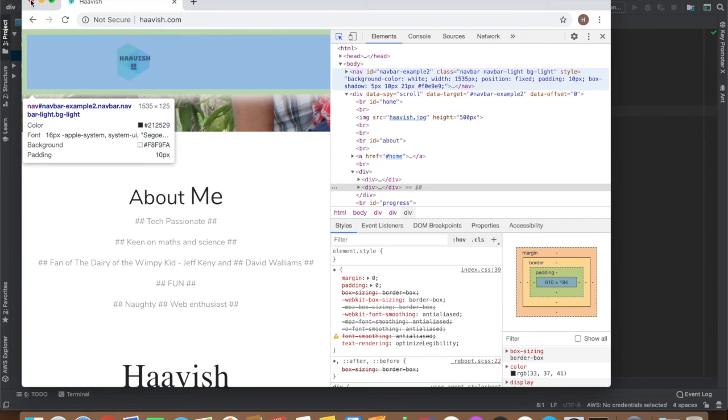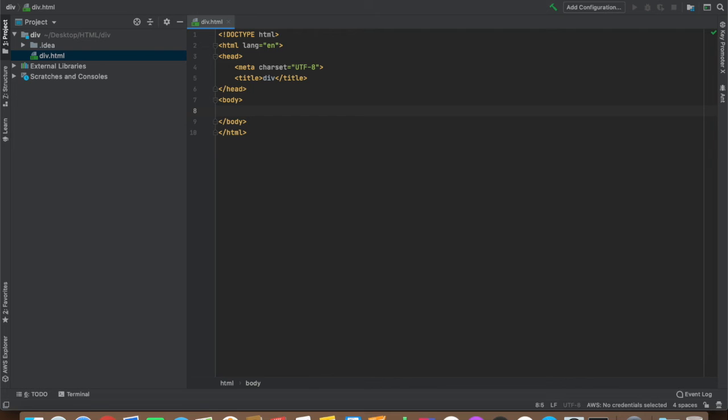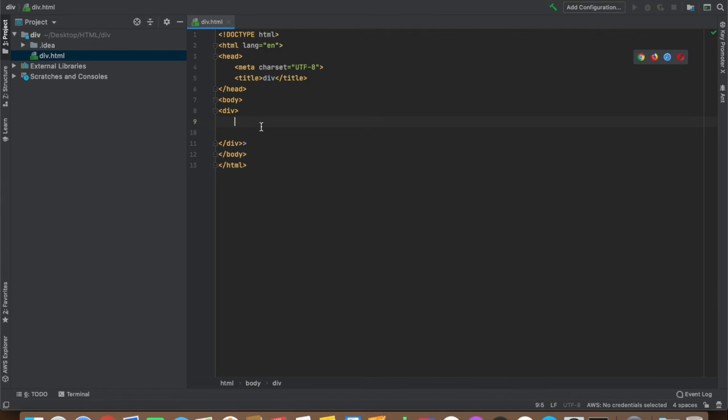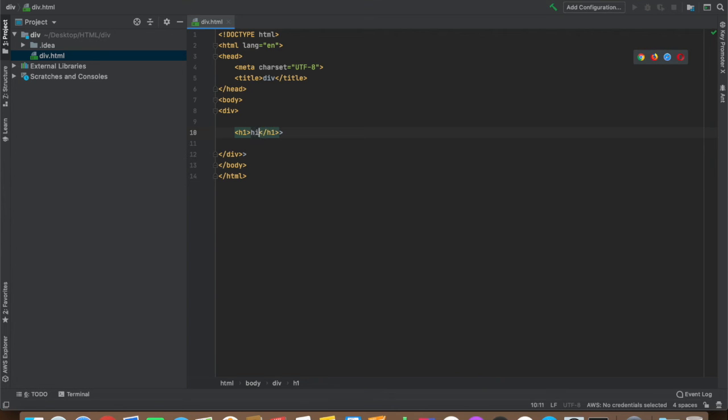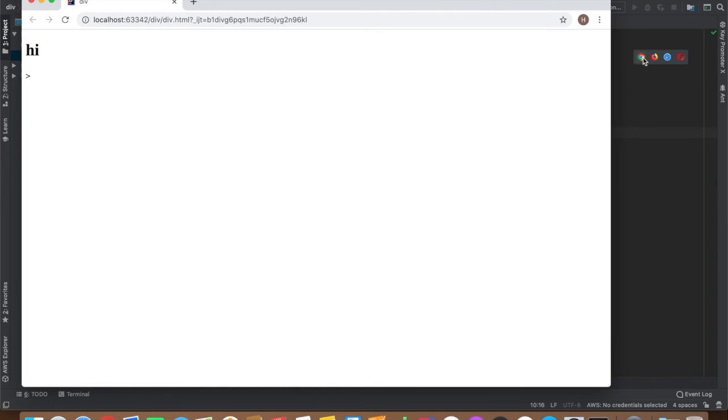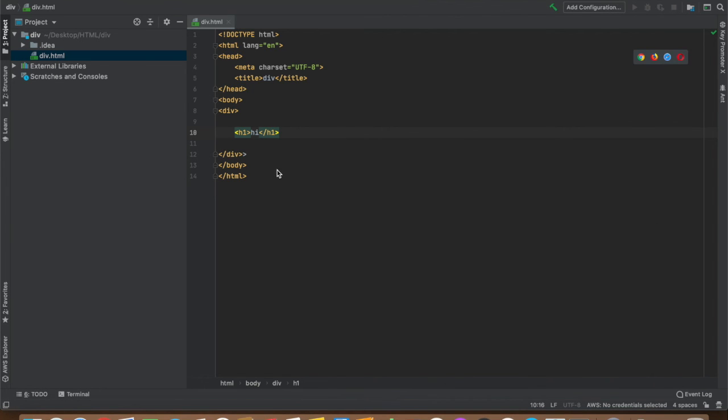I'll show you what the syntax of a div is right now. After this I need to show you something important - it's an important skill for developers, for HTML developers or UI developers. So, div, h1, hi.